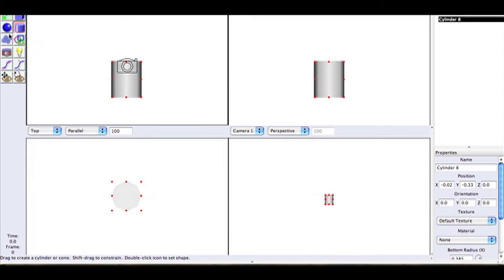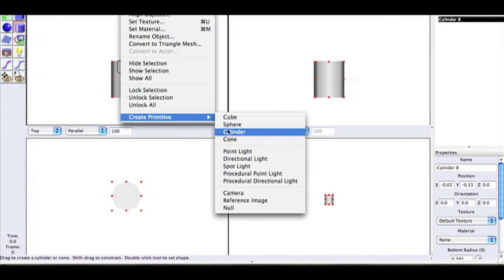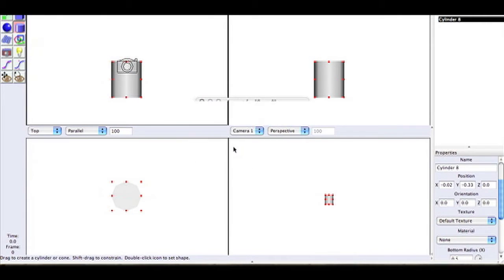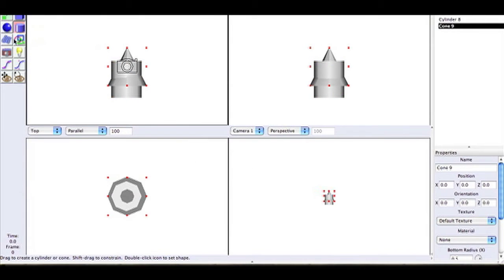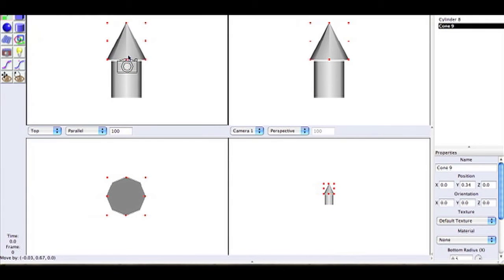Then you can go to Object, Create Primitive and you can select all these different things. I'm selecting a cone so I'm just going to put it right on top of the cylinder and see what you have there.